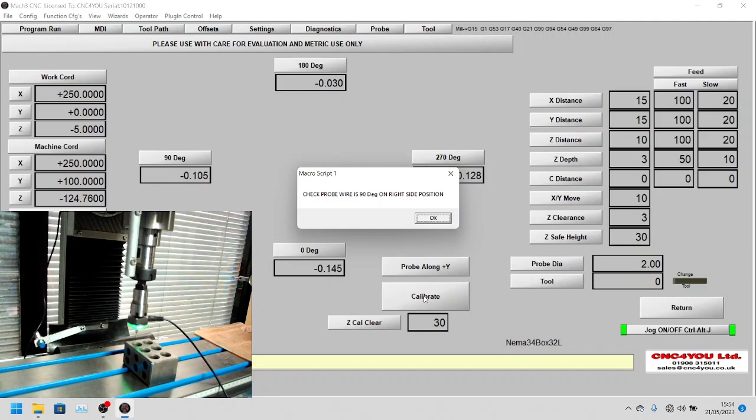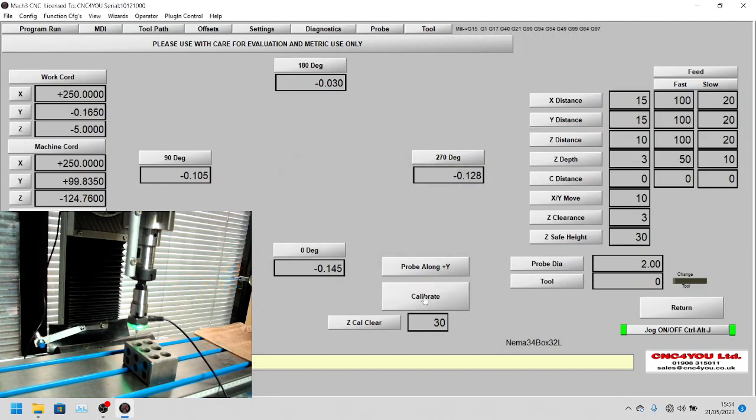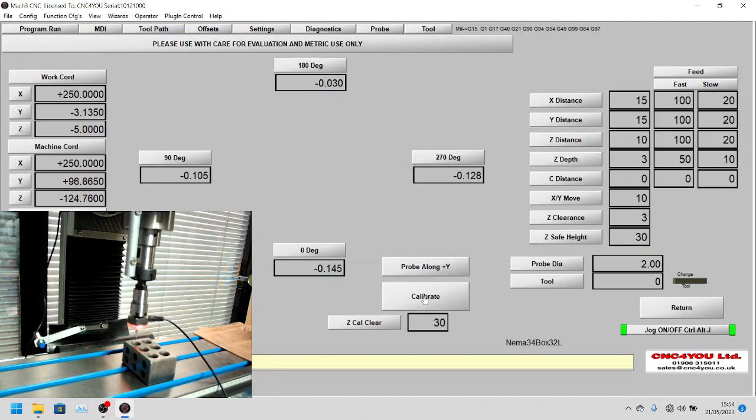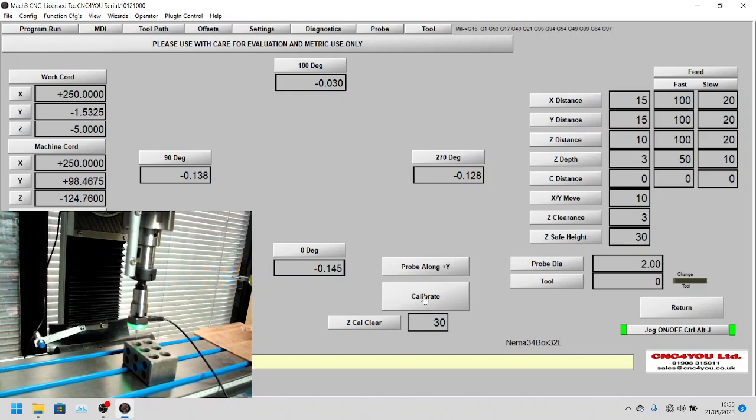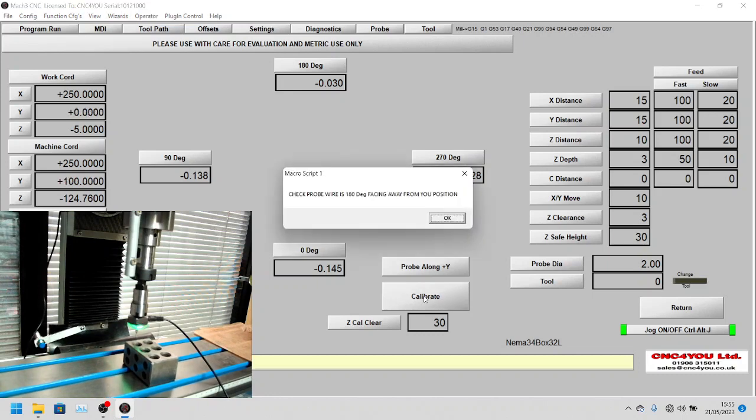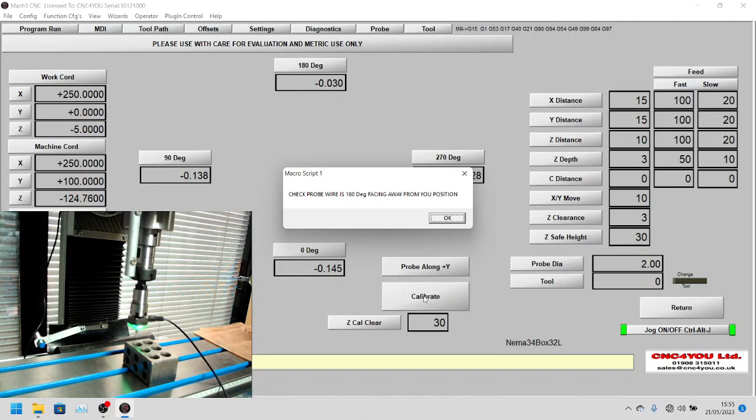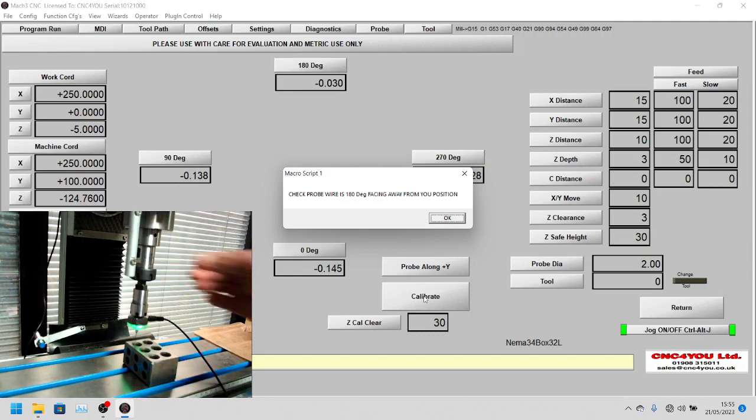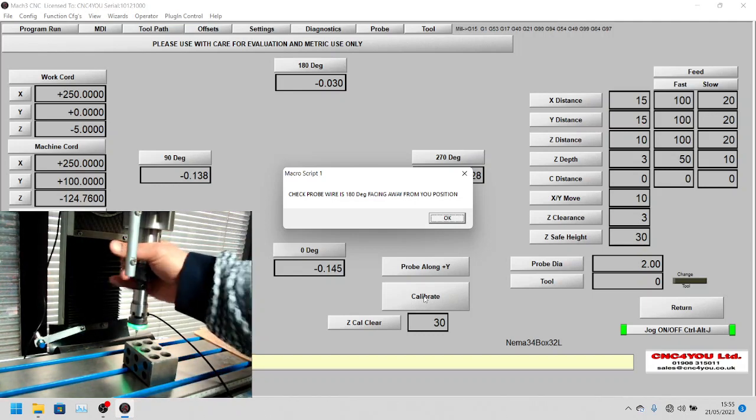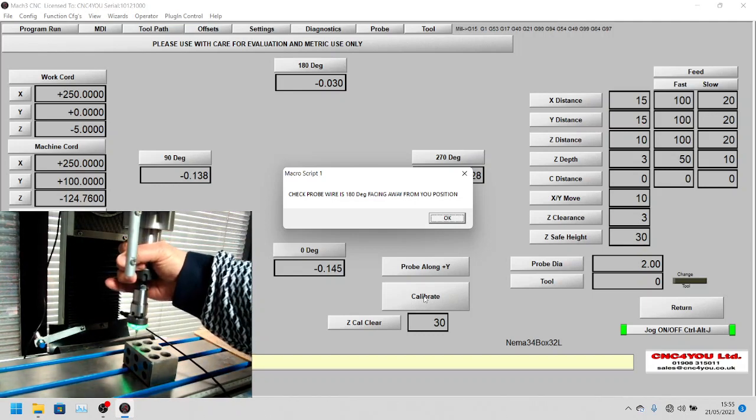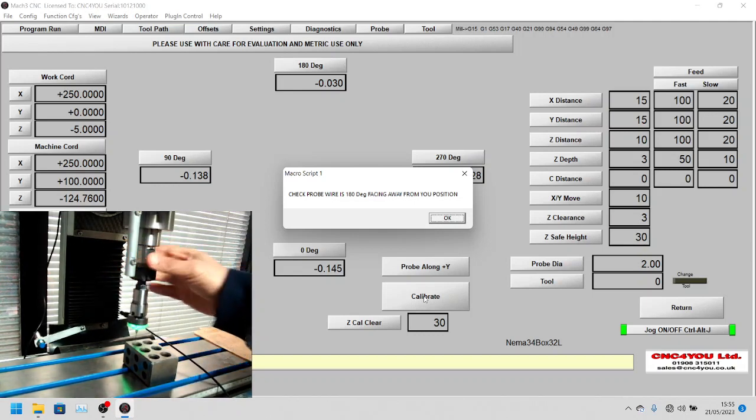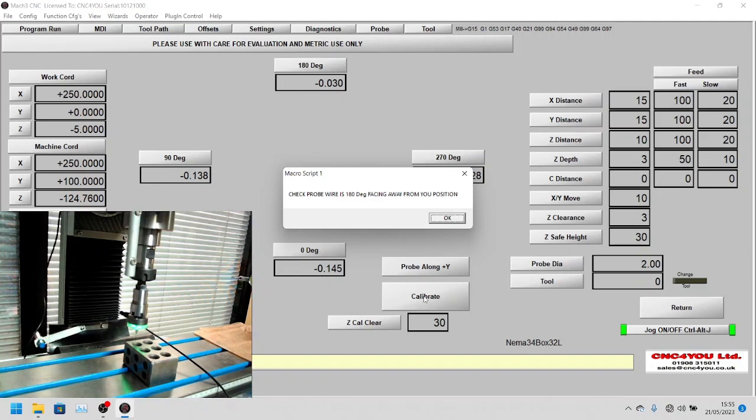Now we'll say yes again. It measures itself, comes in reasonably fast and then comes in slowly. That's preset on the screen, we've done 100 millimeters a minute fast and 20 millimeters slow. You can change that. Now it's asking to turn 180 degrees, and you can see it's set up minus 0.138 millimeters, that's the deflection. We'll now do it at 180.